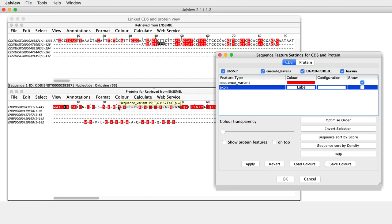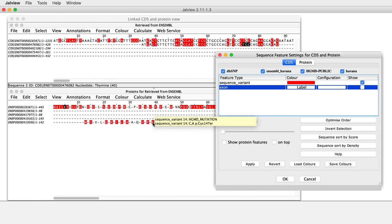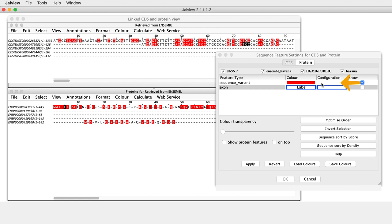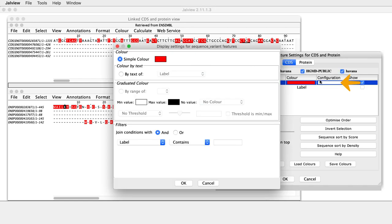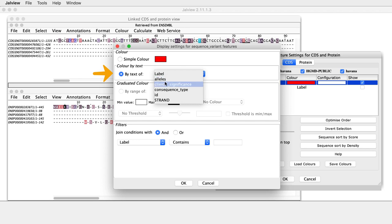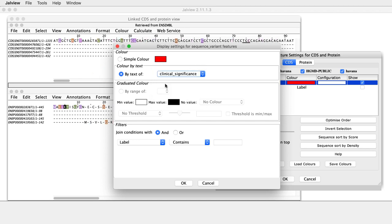To display only those features that are annotated with a Clinical Significance label, go to the Sequence Features dialog box and in the Configuration column, click on the blank cell associated with Sequence Variant features. This opens the Display Settings Features dialog box. In the Color panel, select By Text Of and select Clinical Significance in the drop-down menu, then click OK.